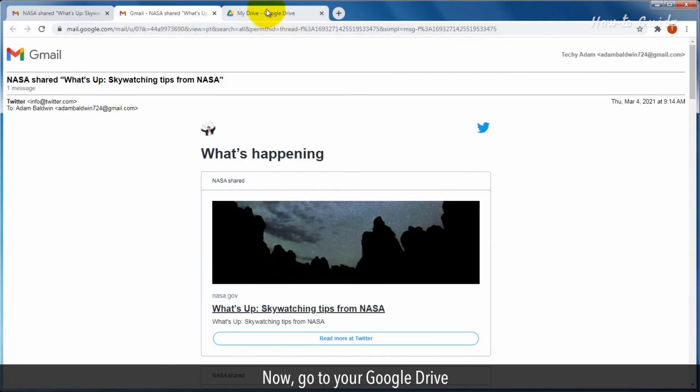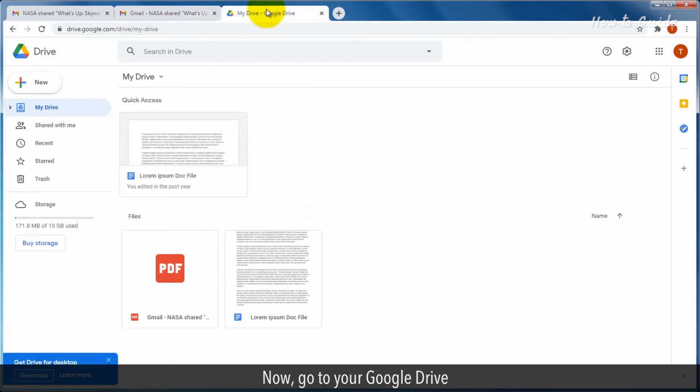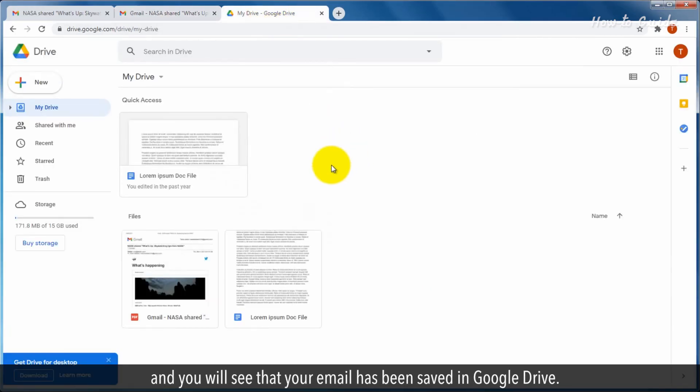Now, go to your Google Drive, and you will see that your email has been saved in Google Drive.